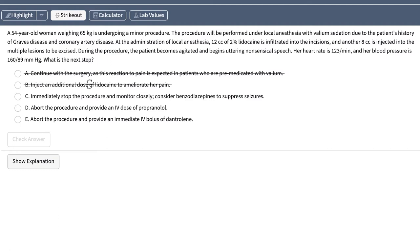Now, the first time I looked at this question, I jumped to E, a bolus of dantrolene. That's because you'll see dantrolene used often on board exams. Malignant hyperthermia is one of those high-yield topics that you may not see often in real life, but the board exams love to test you on. That said, this patient doesn't show signs of malignant hyperthermia, and they're not receiving general anesthesia. So that can't be the answer either.